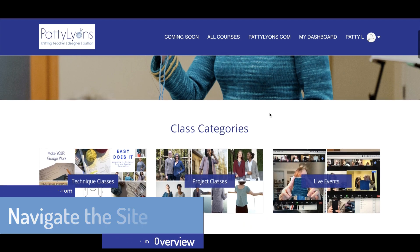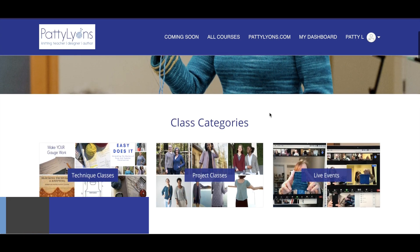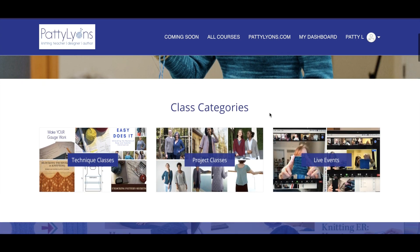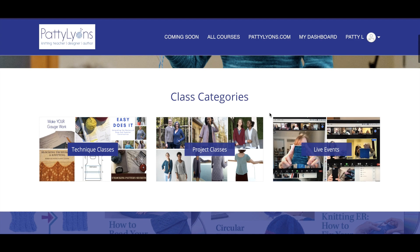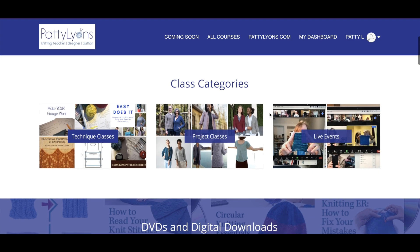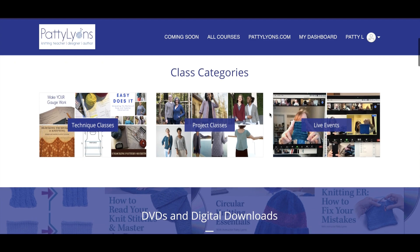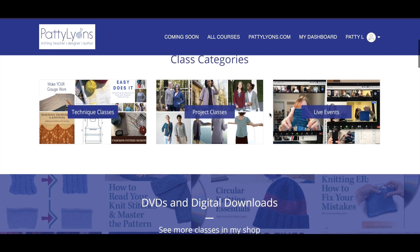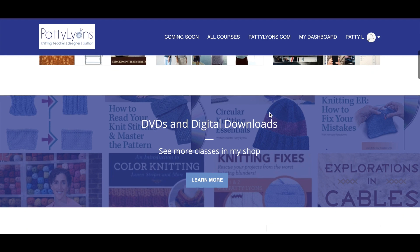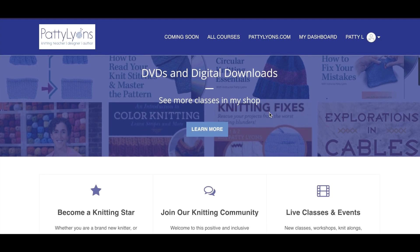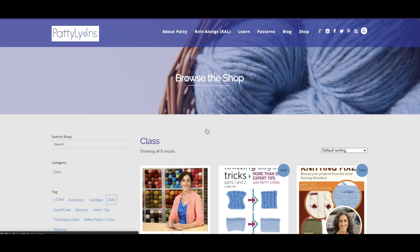You have your class categories. There are three class categories: project classes, technique classes, and live classes. There's a separate video specifically for tips on how to take a live class, so be sure to check that out as well. You also have links that will take you back to the main shopping area, like DVDs and digital downloads or project kits.